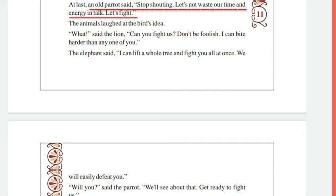So the quotation starts from here: 'Stop shouting. Let's not waste our time and energy in talk. Let's fight.' And here you have a double inverted comma — quotation ends.